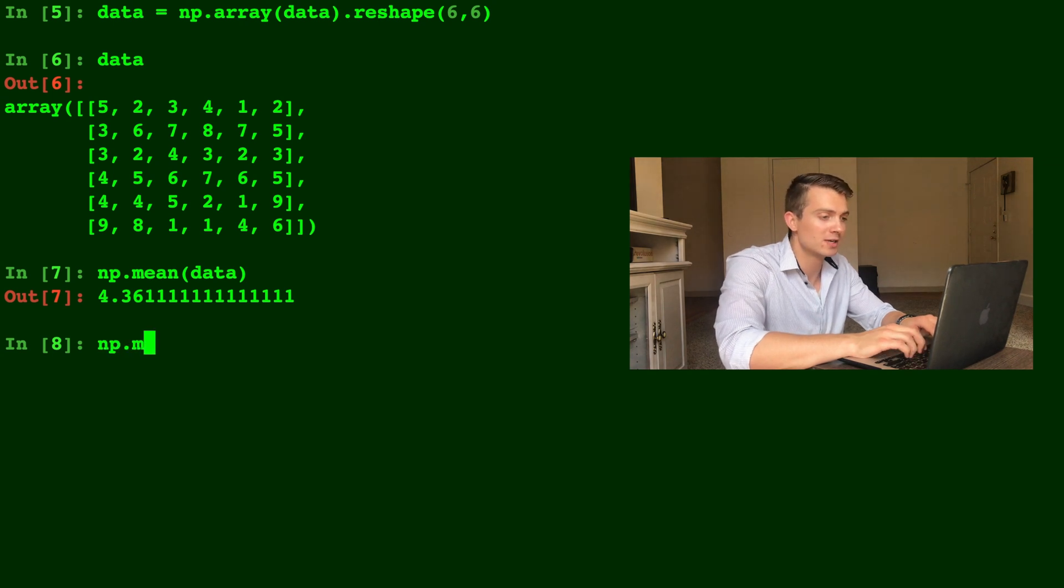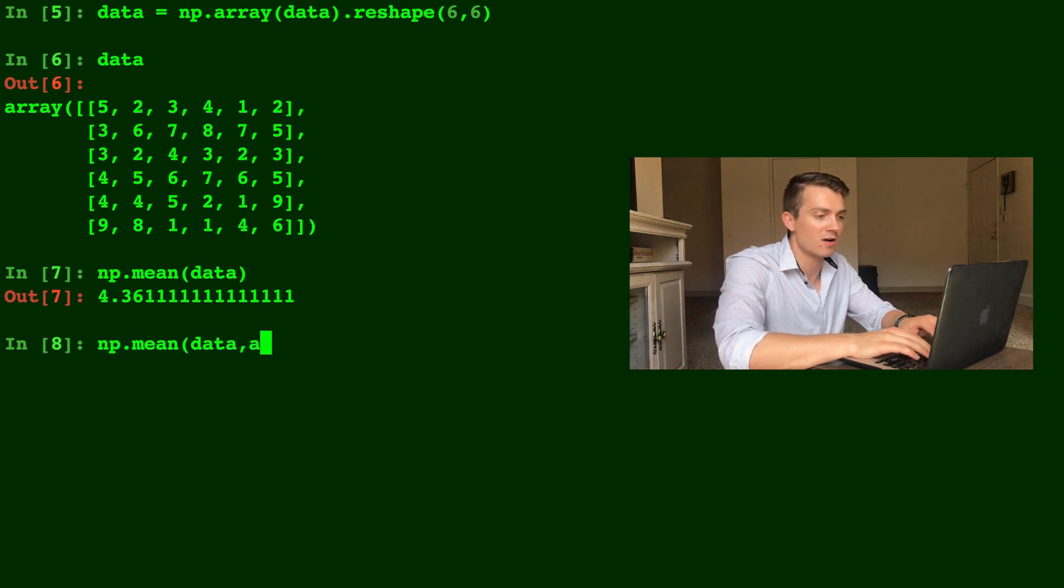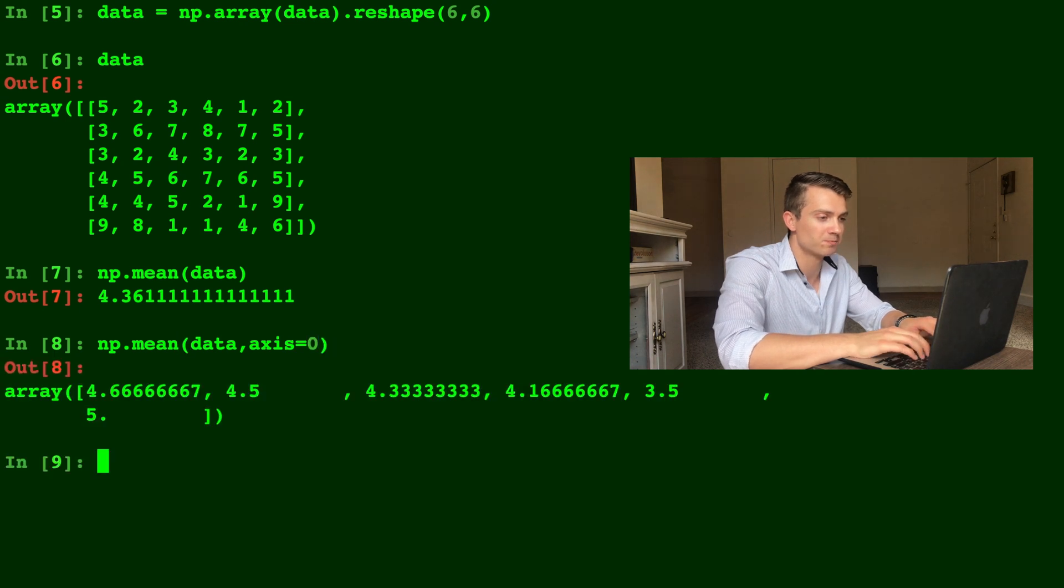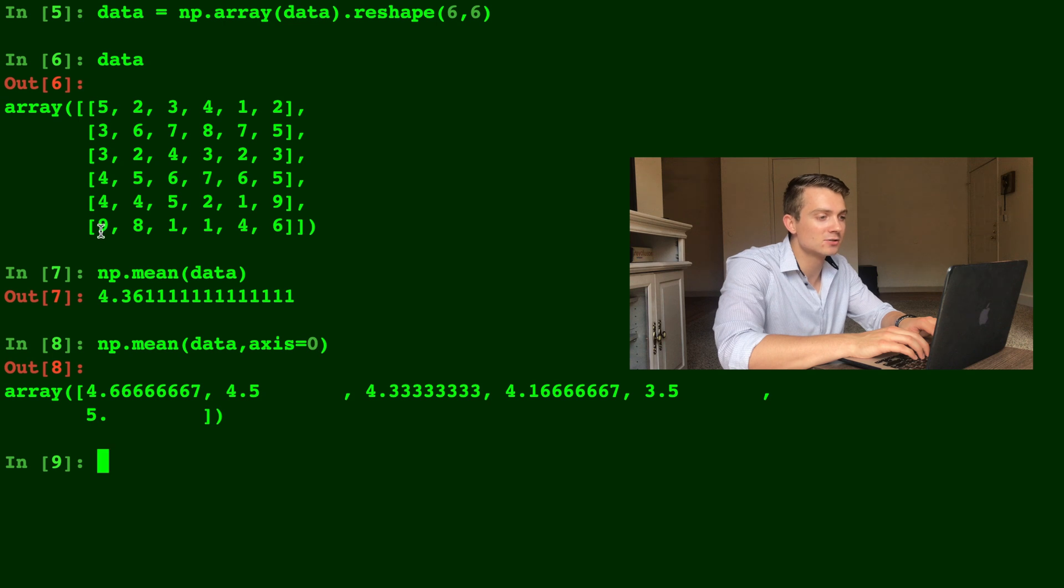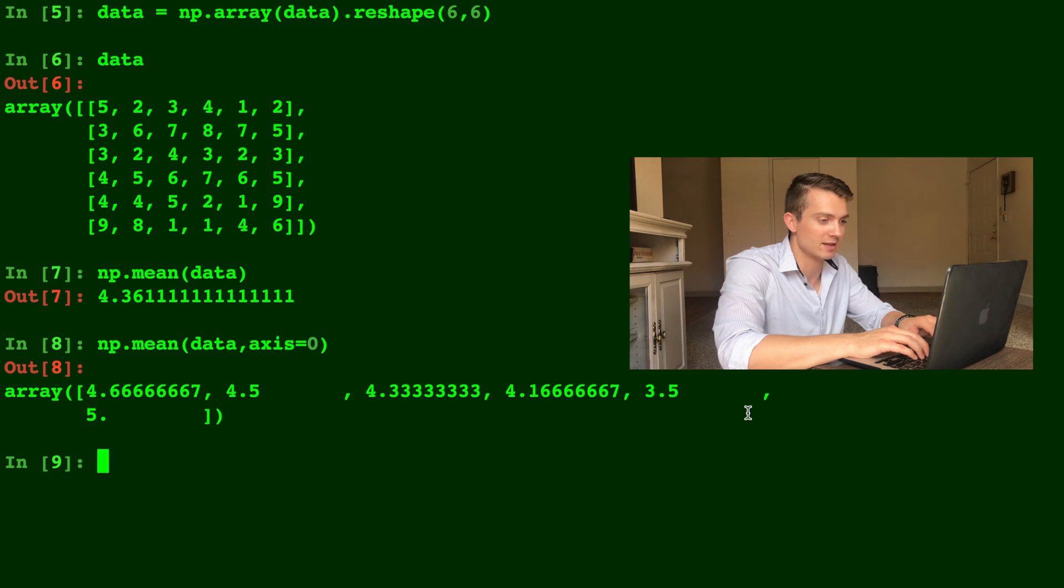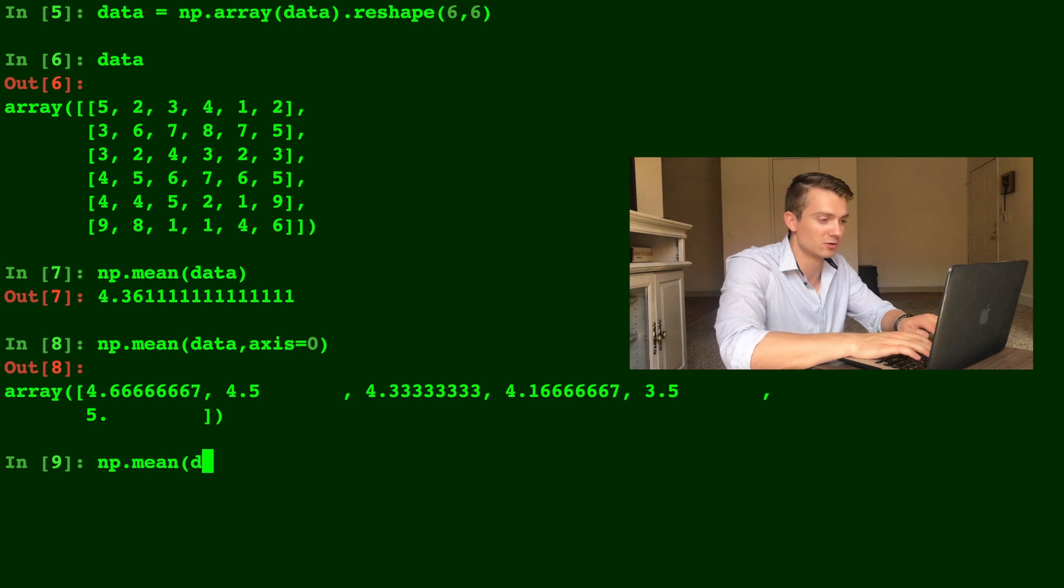And we can take the mean of the data on a specific axis. In this case, let's do axis equals zero, and now we have the mean of every single column. So going down the columns, it's adding those together, dividing them by six, and that is the array that we get left over.